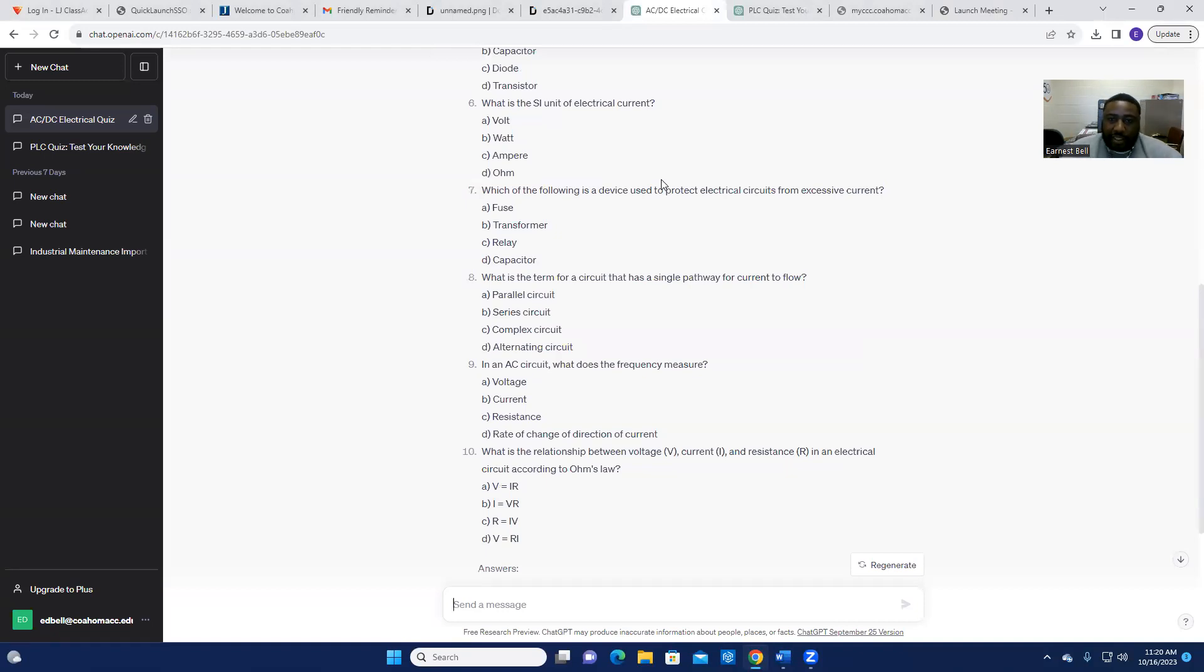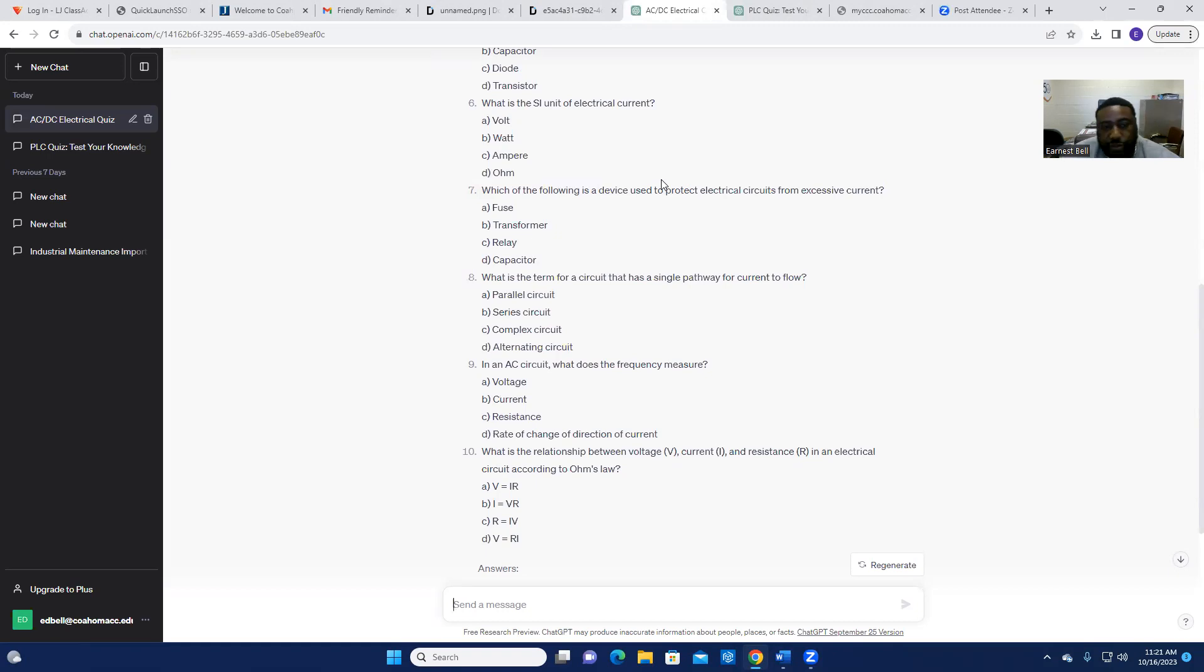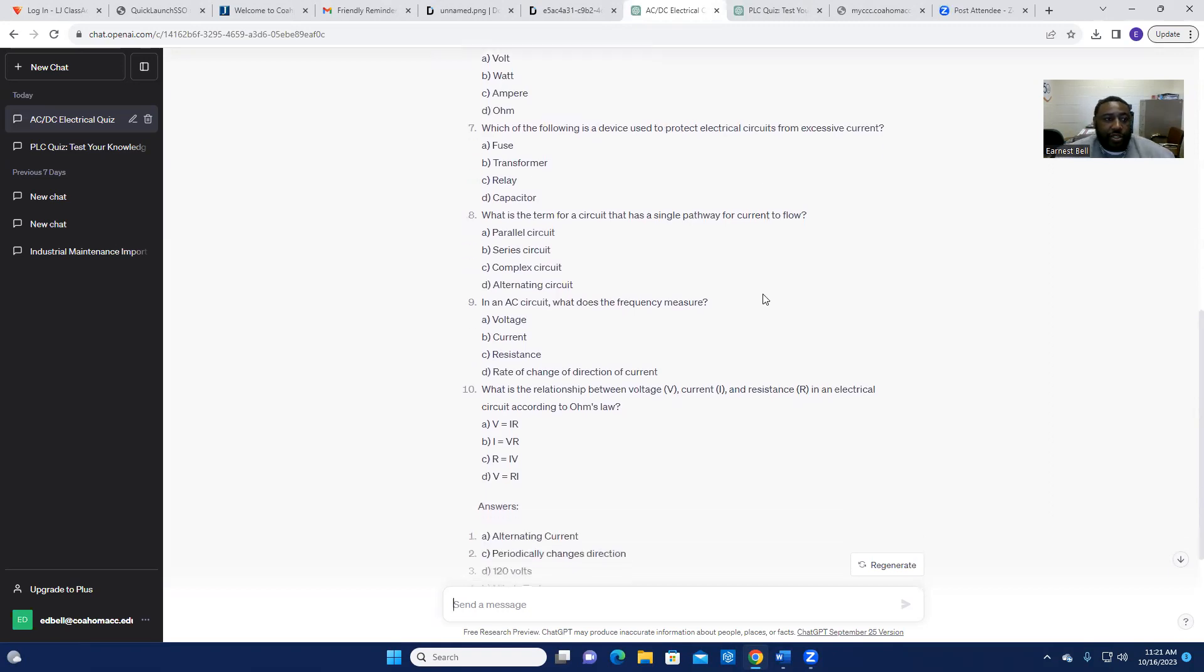So utilizing this portion of creating this short quiz actually brought more interactions between myself and the students with them having concerns and questions about the answers to some of these questions.